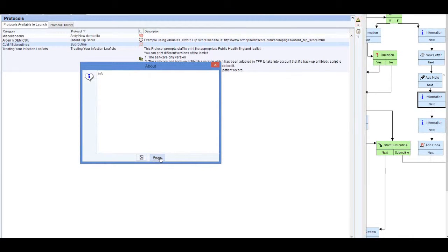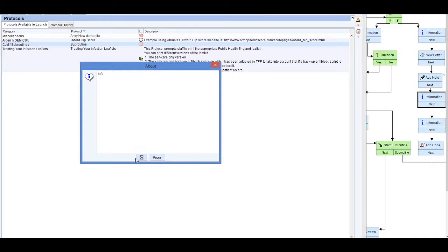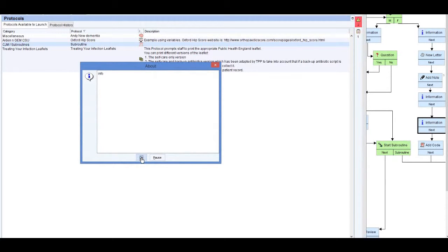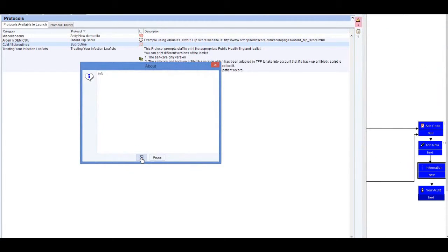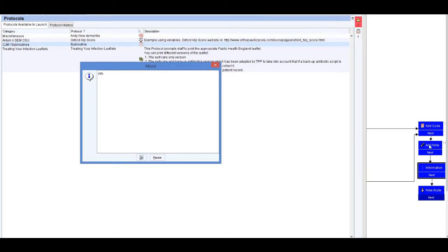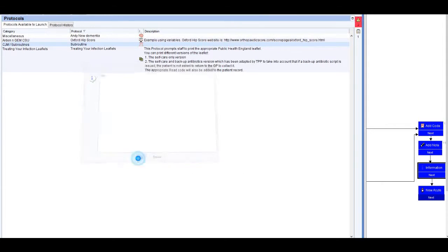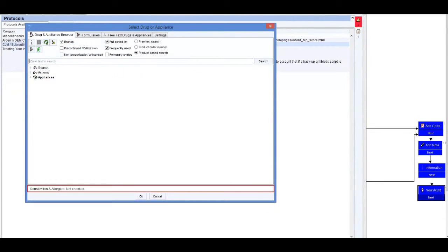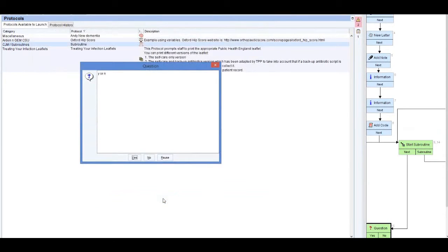I want to cancel each of the things it wants us to do, just so we can work our way through. So we've now got down to the information box, another information box, and then it's skipped across here. It's worked its way down to information, that's the new acute that it's trying to do, and then from the new acute it's back to the start subroutine.